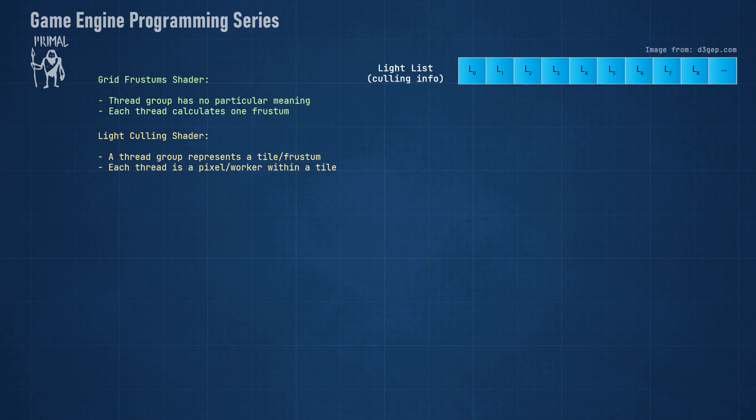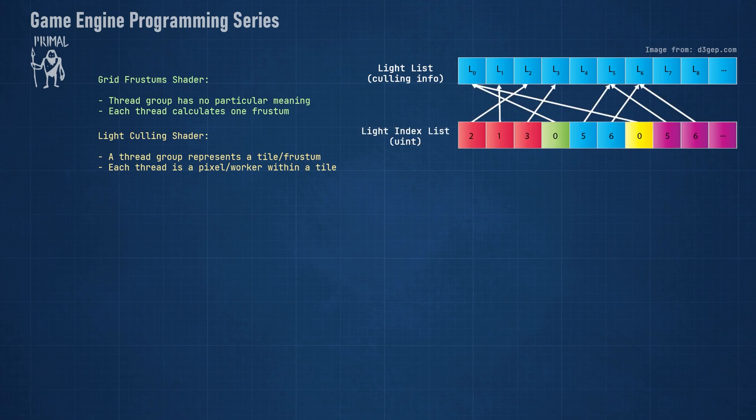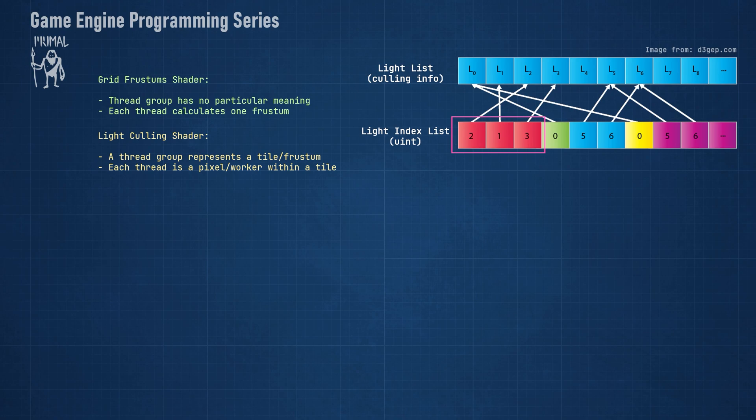Using the images from the source material, we see that we have a buffer that contains an array of light culling light info with light position, direction, range, and so on - basically all the data that we need for intersection testing. Then we need to have another buffer that contains the light indices of the lights that affect each tile. For example, here the first tile has three lights with indices 2, 1, and 3. The second tile has one light with index 0. The third tile has two lights with indices 5 and 6, and so on.